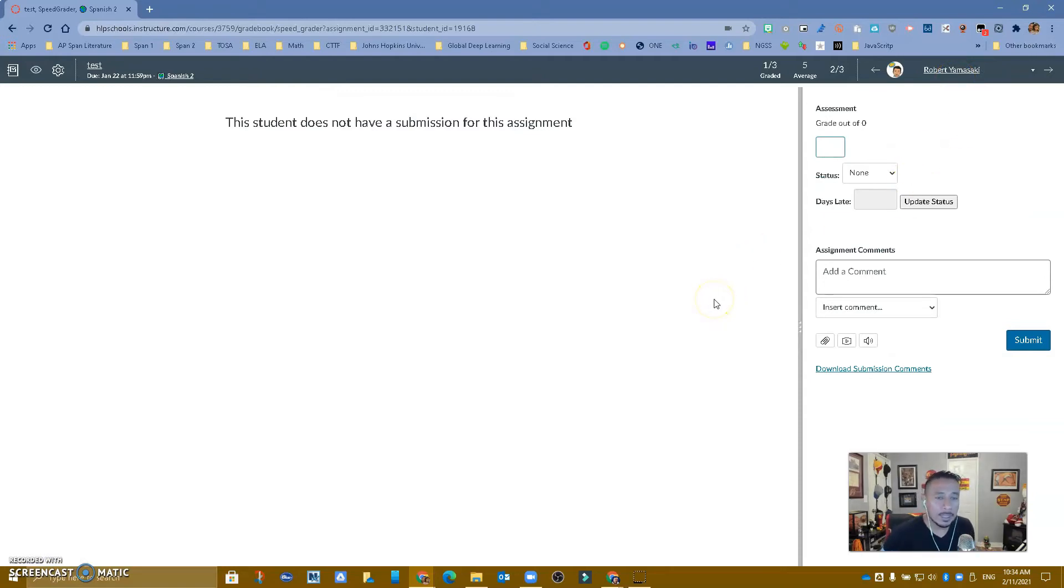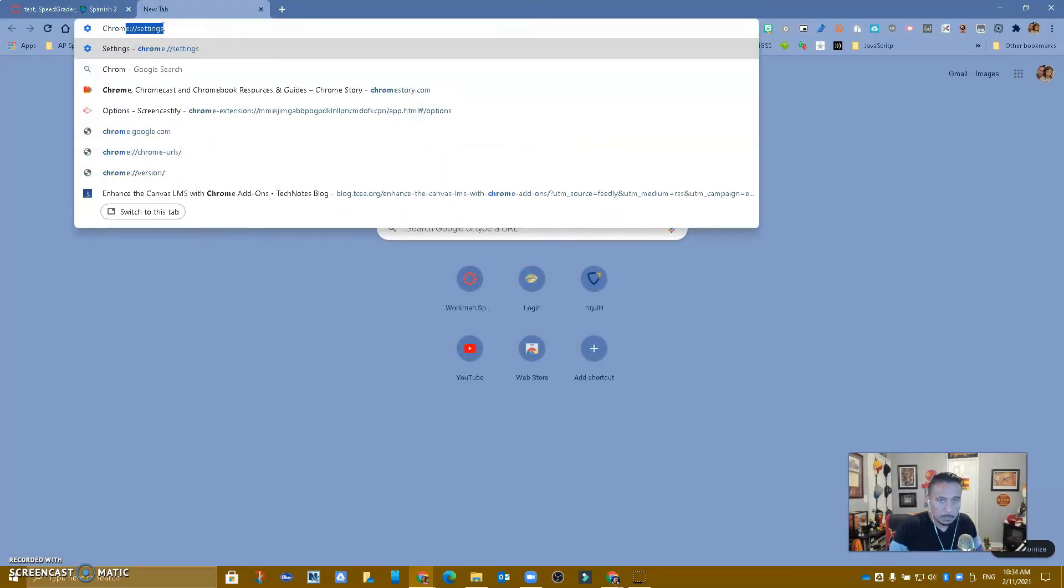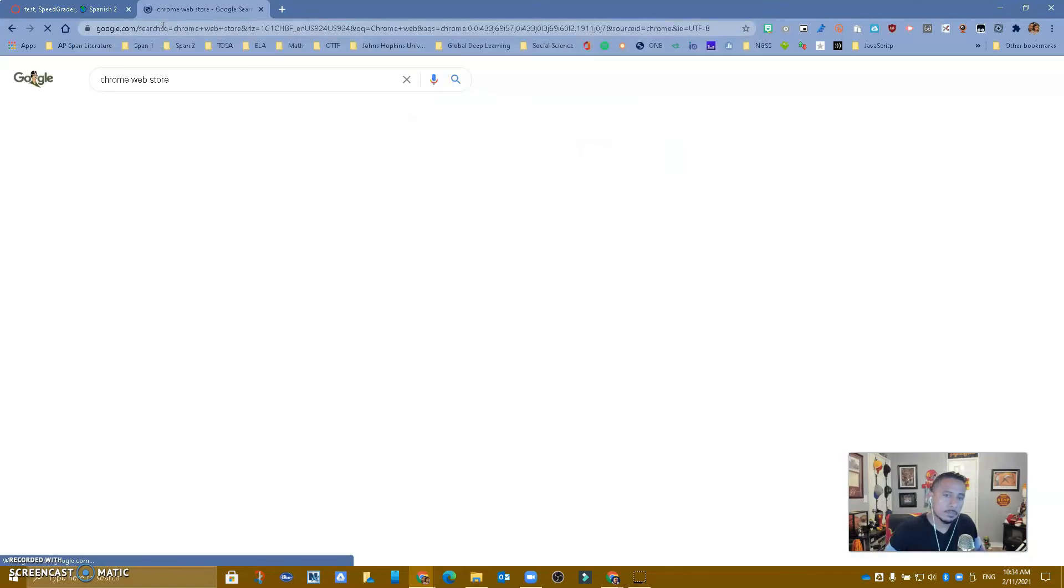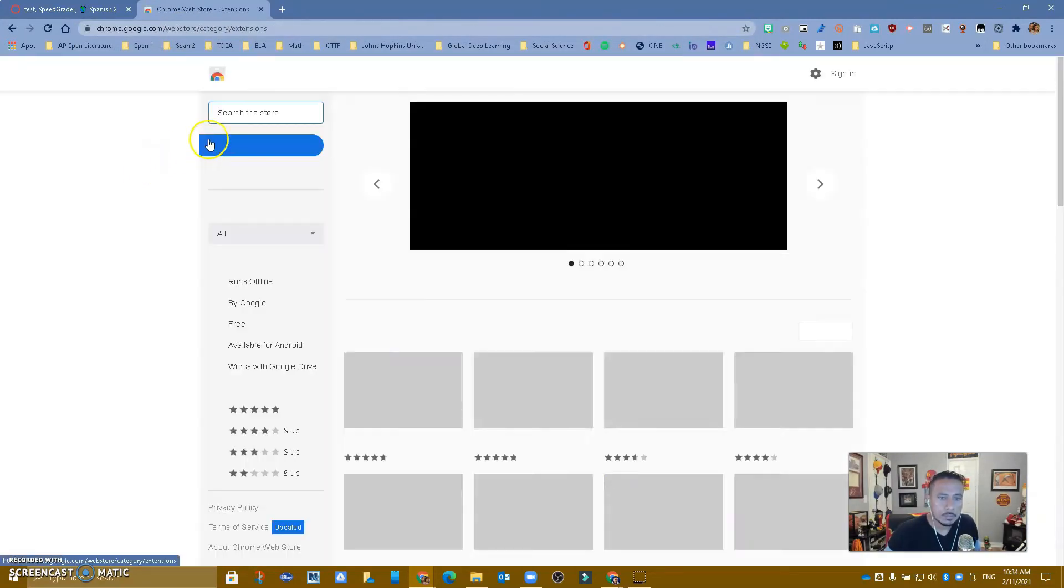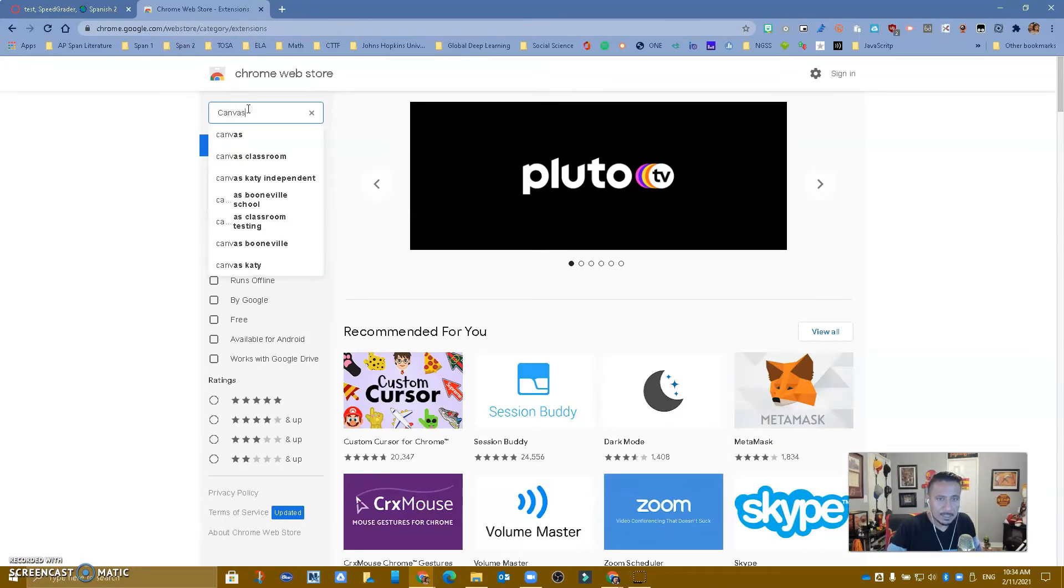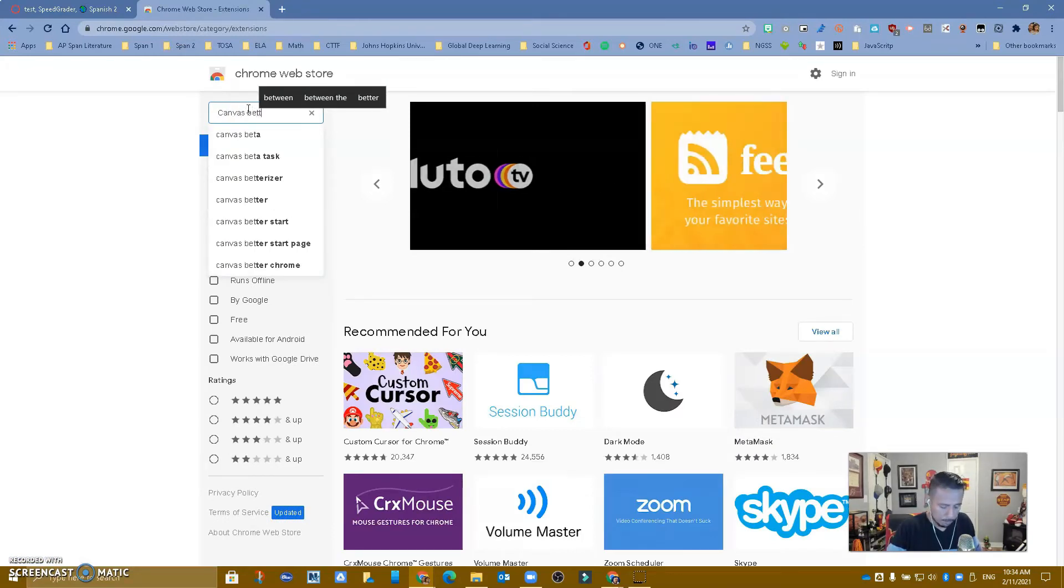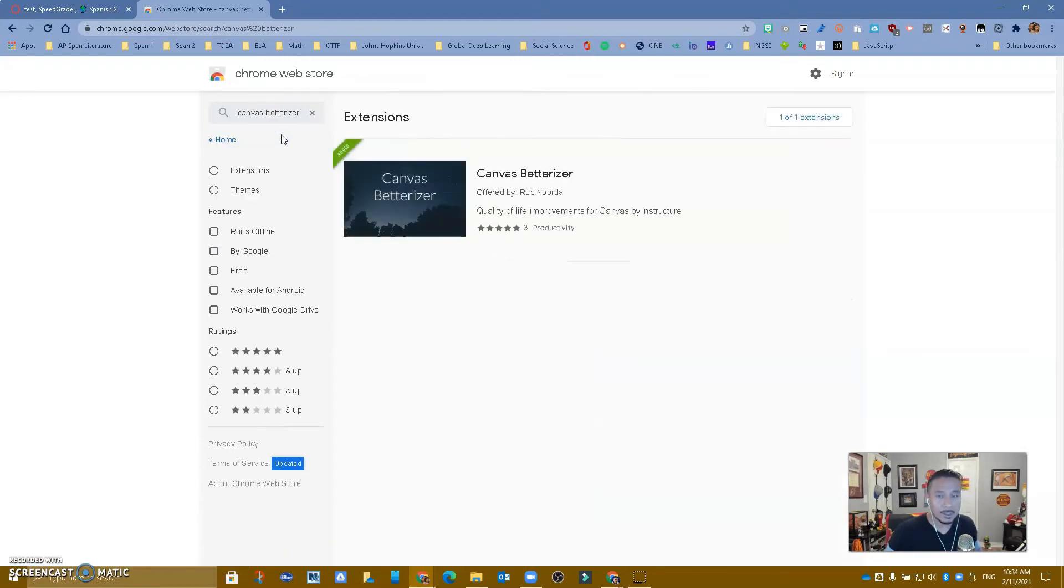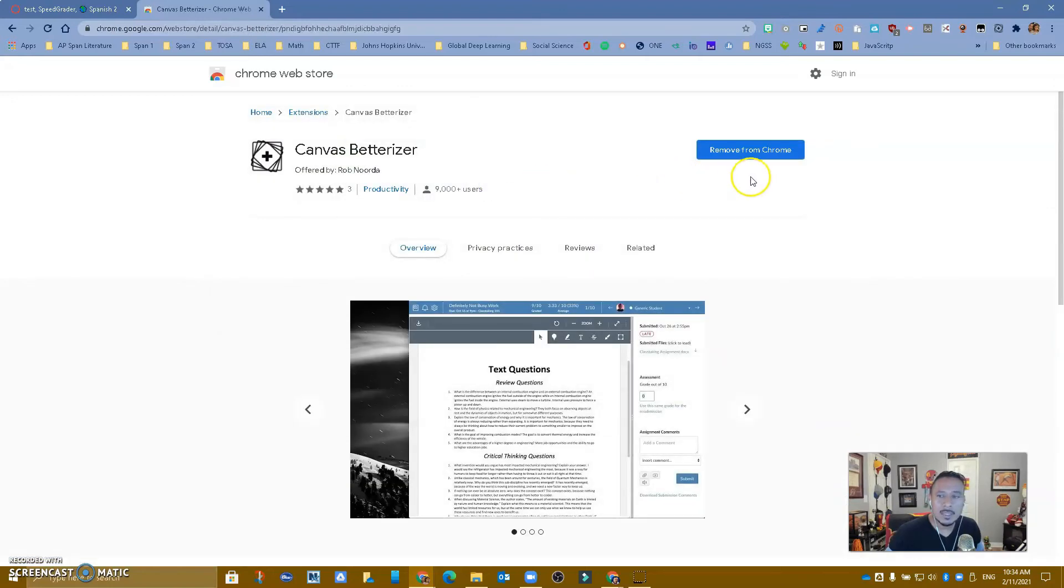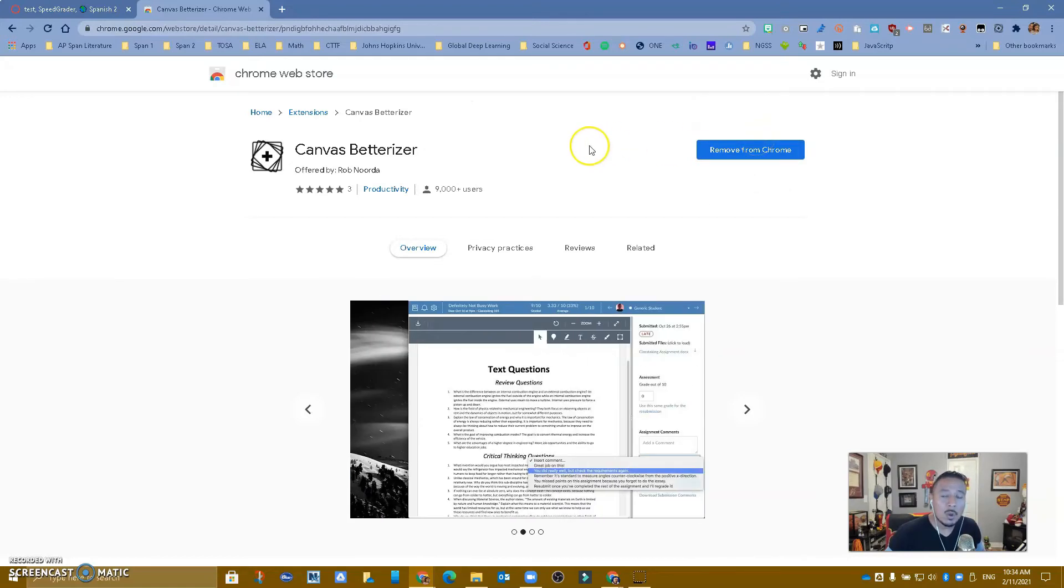So how do we get this extension to work with your Canvas? First thing, go to the Chrome Web Store. Once you are there, look for Canvas Betterizer. It's this one right here. For me, you're going to see that it says remove from Chrome, you are going to add it to Chrome. So go ahead and click to add it.